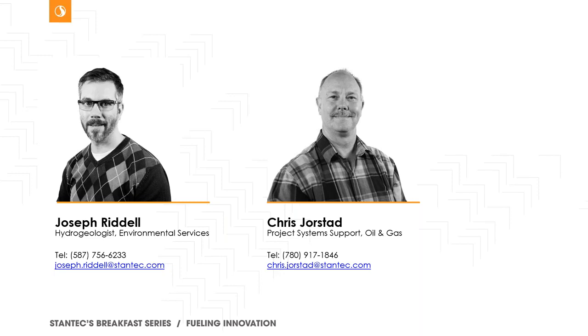So thank you so much for your valuable time and spending an hour of your morning with us. Hope you guys had a chance to enjoy a coffee and some new ideas on how to use your digital tools and data sets for more effective projects. Thank you, guys.